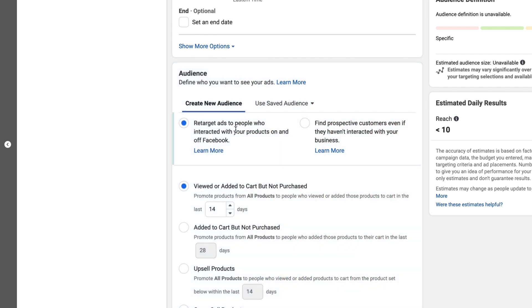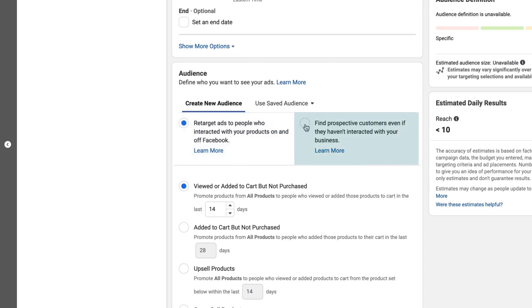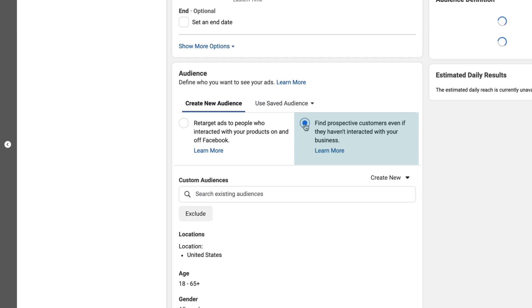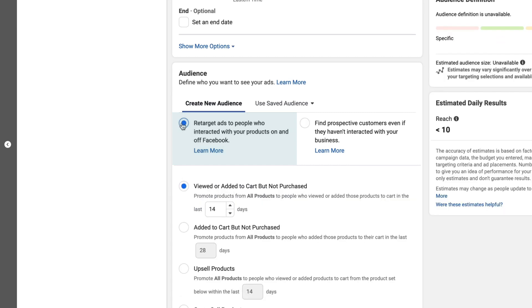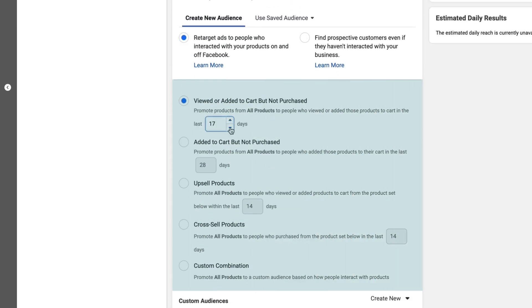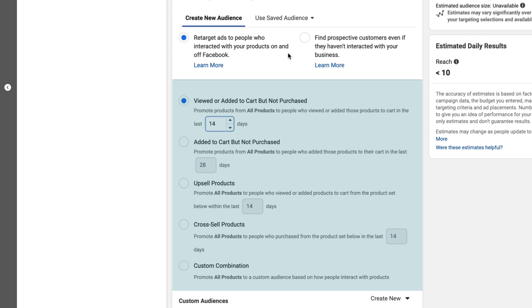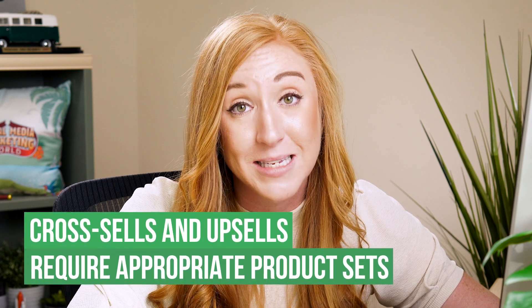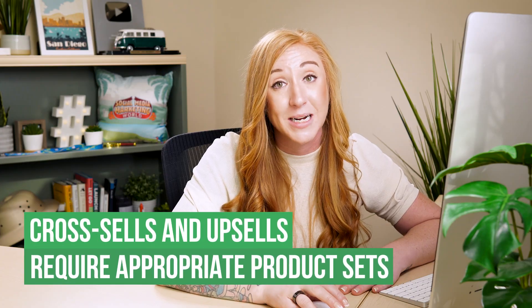One option is to retarget people who have engaged with your products on Facebook, and another says expose your brand to audiences who may not have engaged with you yet. If you select the retargeting option, it will give you a list of additional options such as what the time window is going to be, and if you would like to promote specific cross-sells or upsells. However, those will be based on your product sets. Make sure that you create those product sets inside your catalog and link them to be recognized as a cross-sell or an upsell.